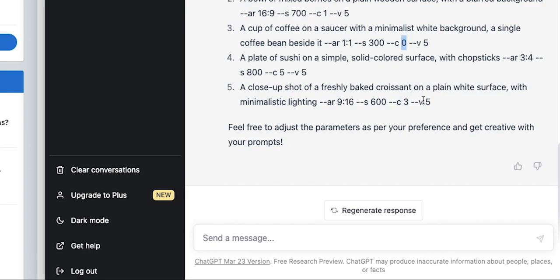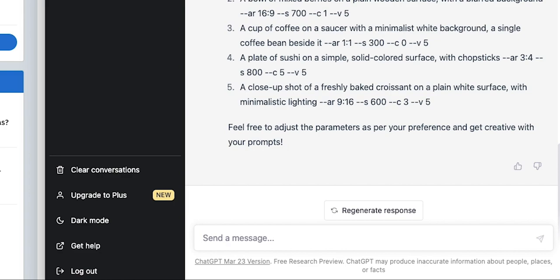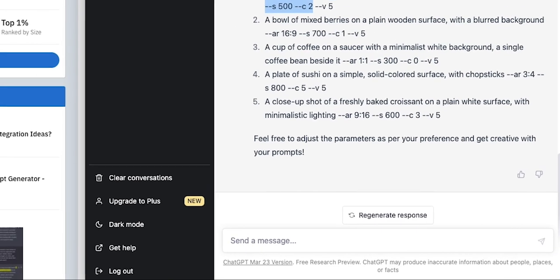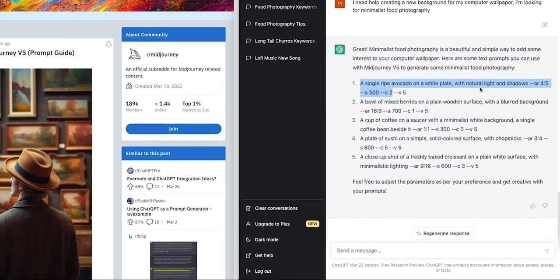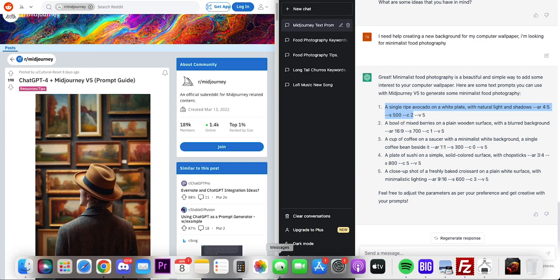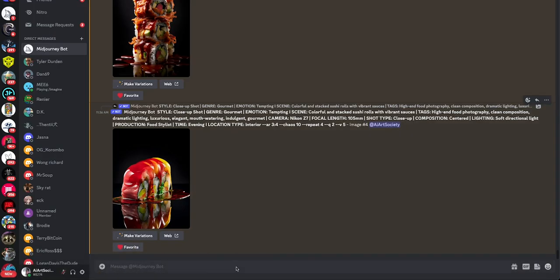It can really vary there. I like to play around with chaos 30 if I'm looking for ideas and it'll actually give me some really good ideas. In V5, it's just standard. Let's give these a try. A single ripe avocado on a white plate with natural light and shadows. I like how it keeps it plain and doesn't overcomplicate it because MidJourney actually works best when you just give it some room to work with because then you can always hit refresh.